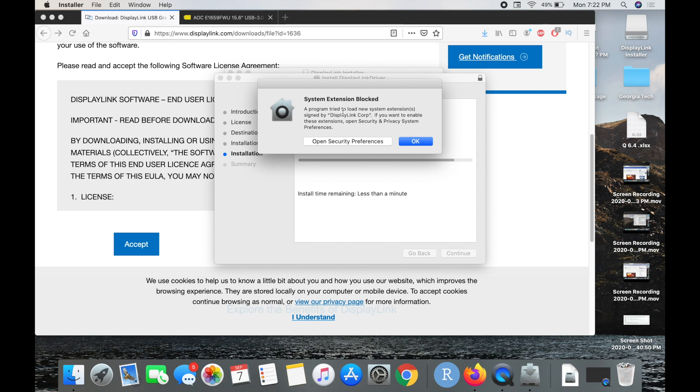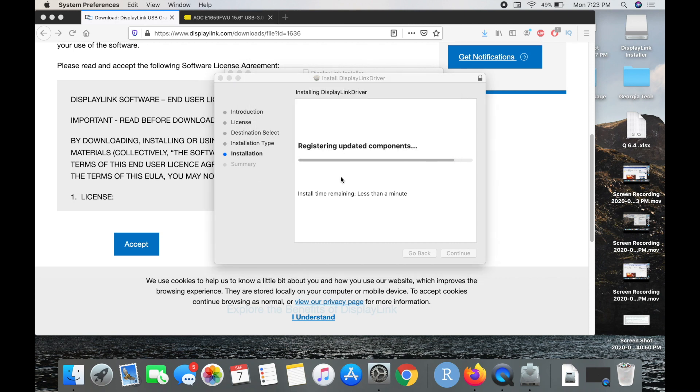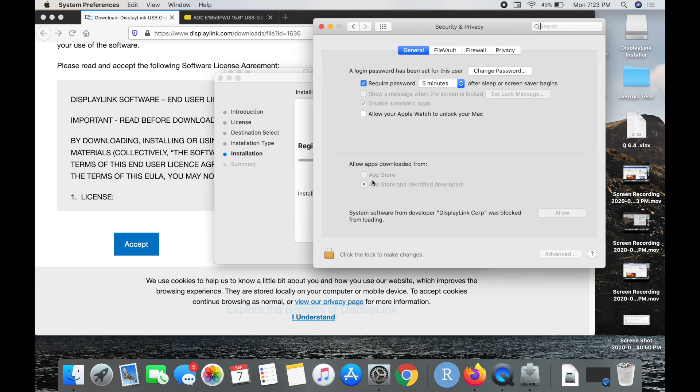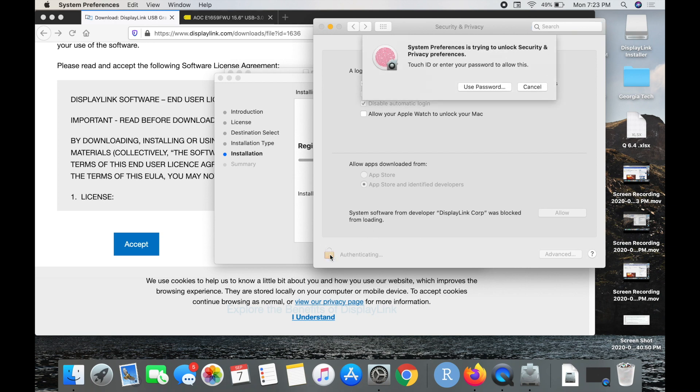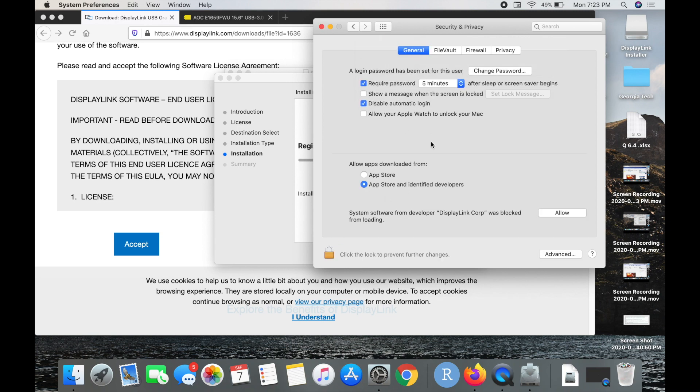Here we get a pop-up saying we need to open security preferences, so that's what you're going to do. We're going to click that and you can see system software from a developer was blocked from loading. To actually give it the access that it needs, we're just going to have to click on the padlock here, and then I'm going to use my Touch ID again. If you have a password, you can just put that in. It might take some time here.